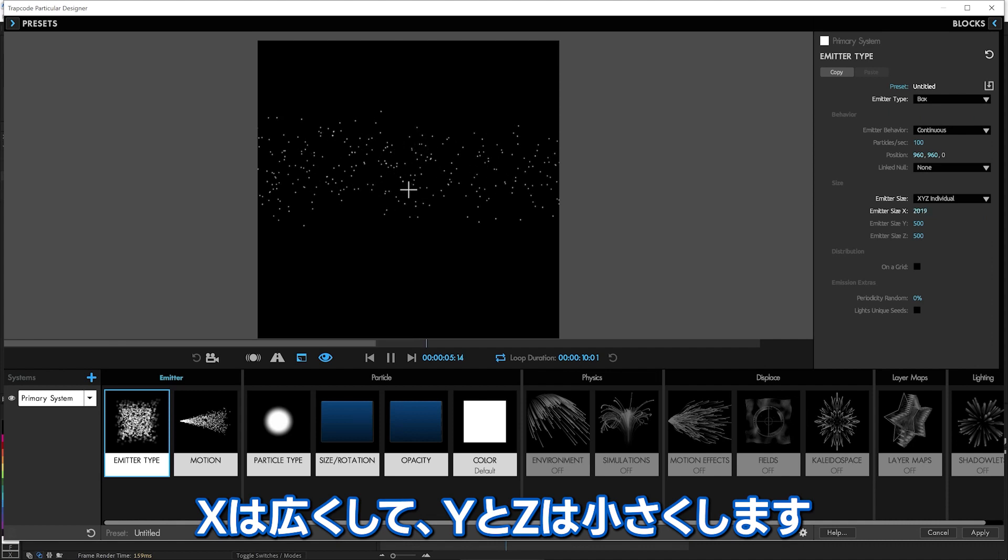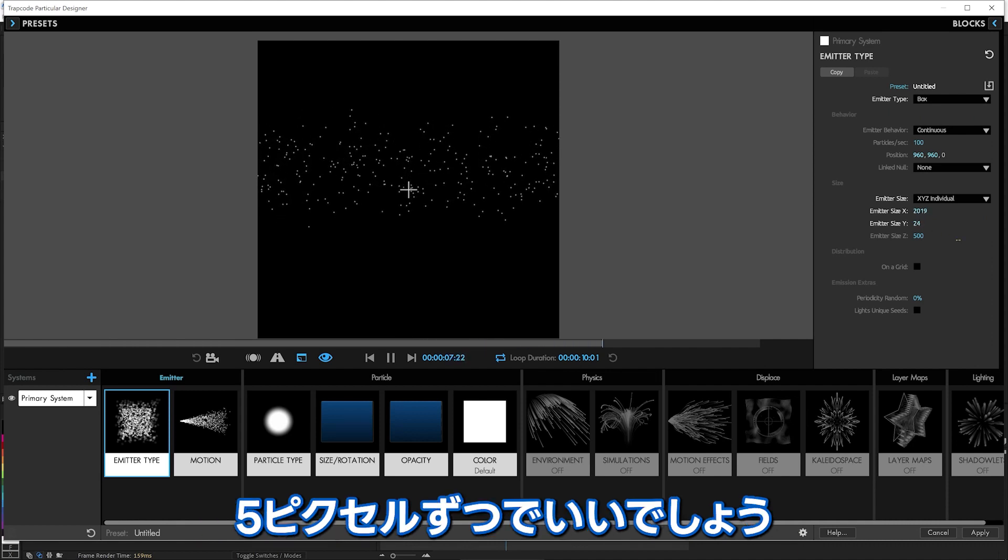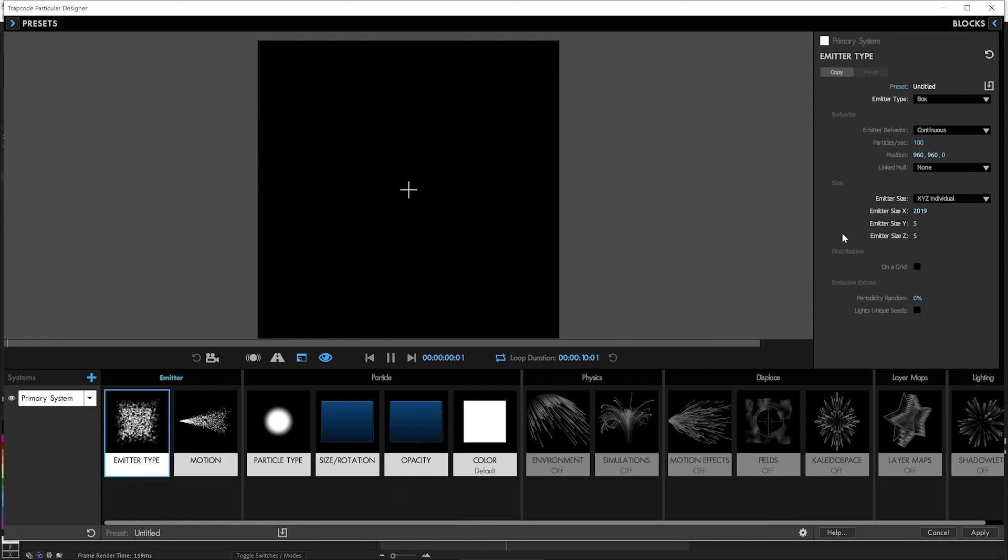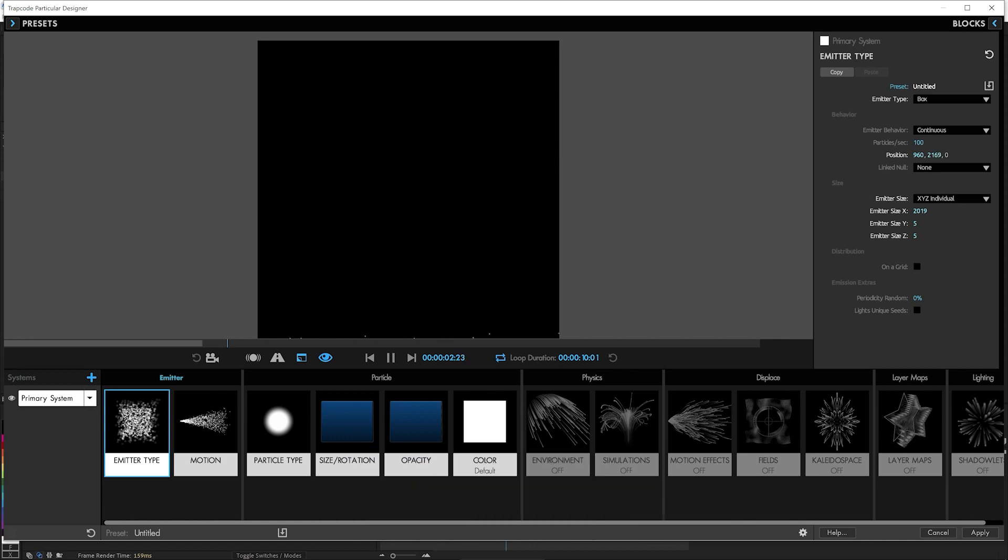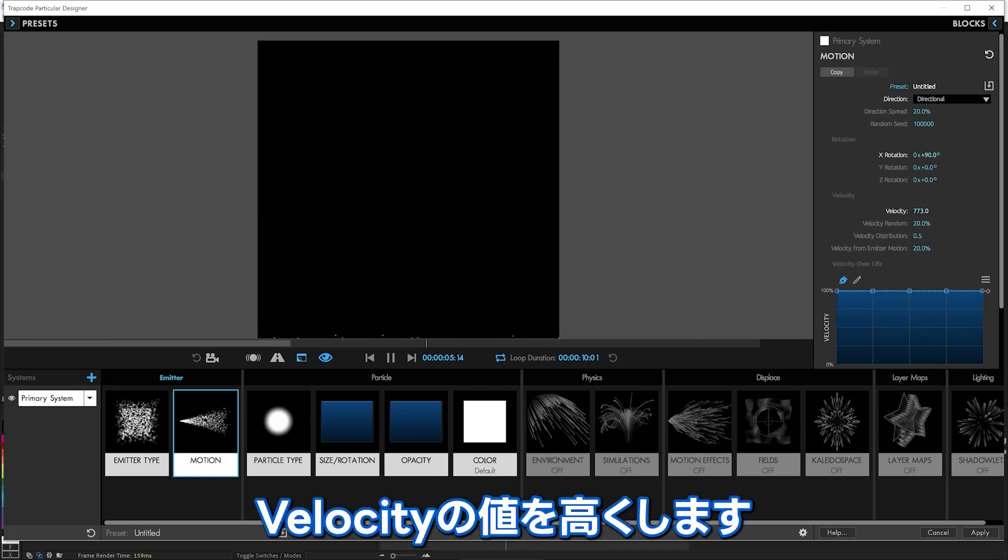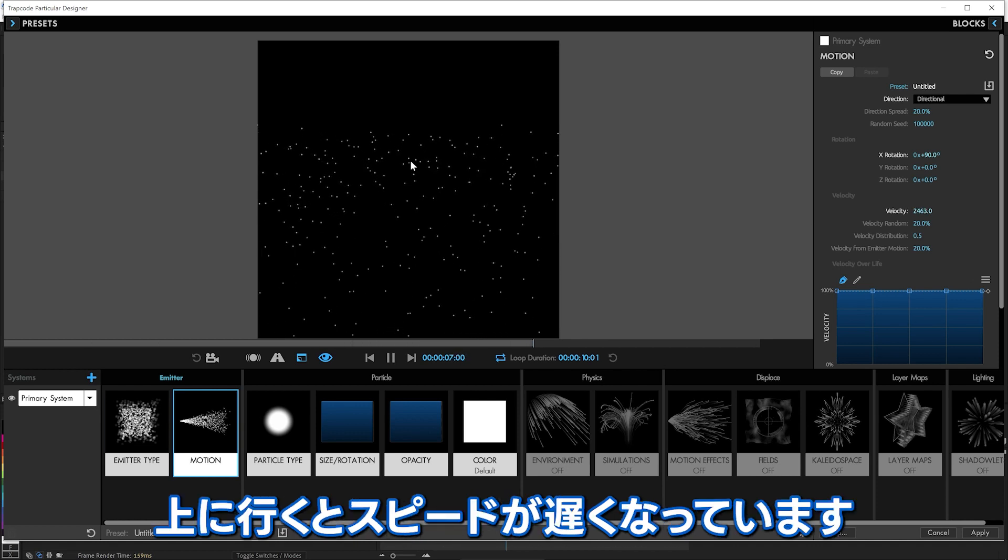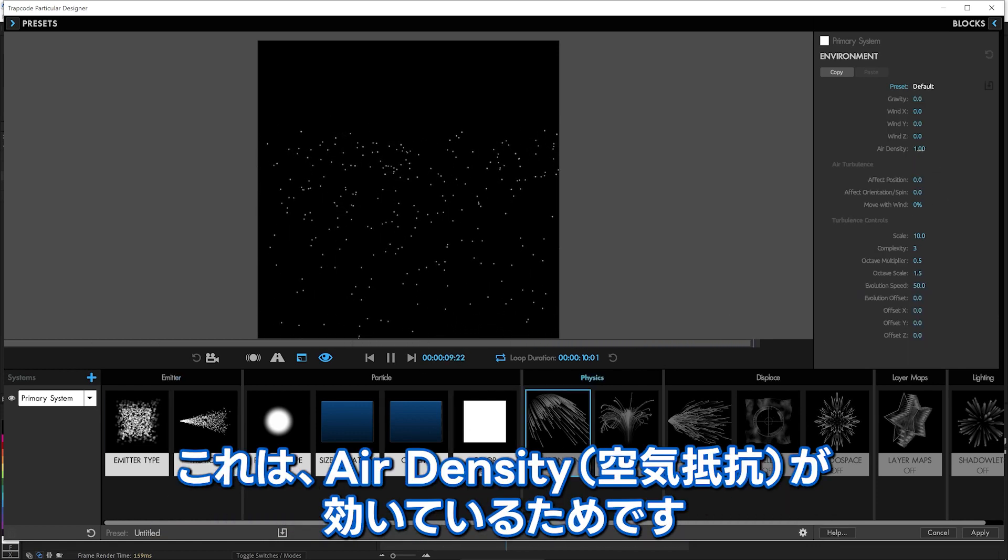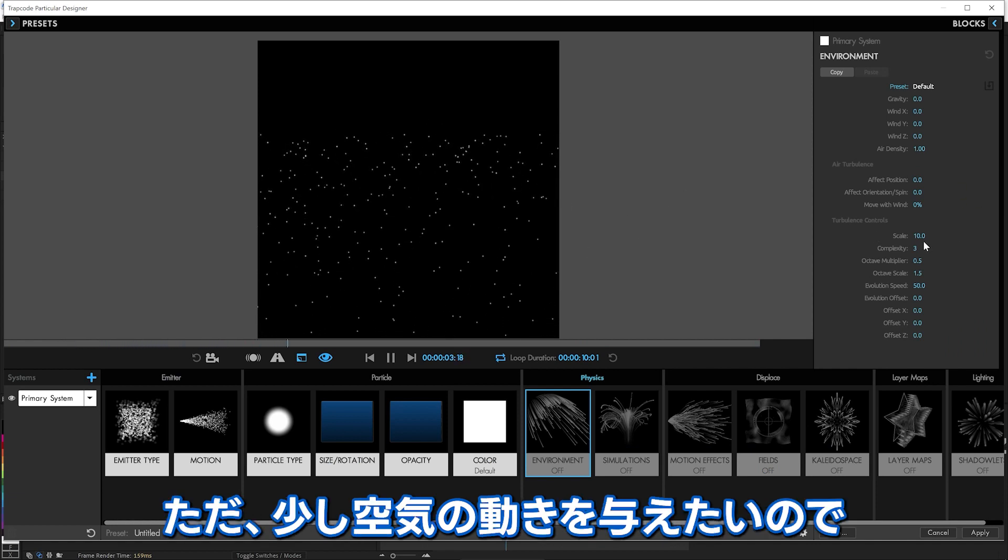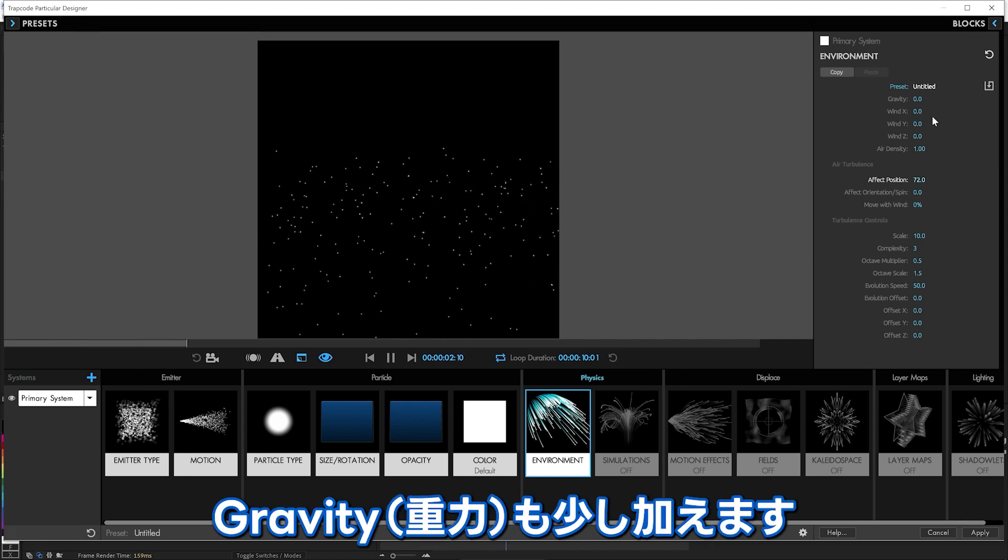We're going to make it pretty nice and wide, but small in the other two, maybe five pixels in both of those. So we just need them kind of shooting up, and we'll move it way down to the bottom here. And they need to be getting a lot more velocity, shooting up. Now they're slowing down as they reach the top because we've got some air density in here, which is fine because we're probably going to want a little bit of air movement on there. So we'll have it affect the position just a touch as they go up, and we probably want some gravity as well.